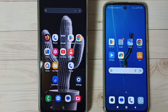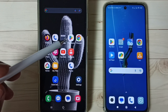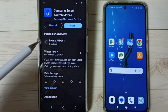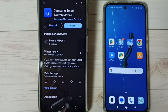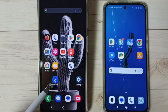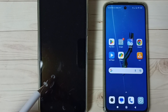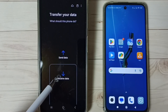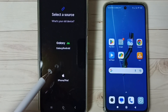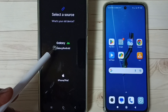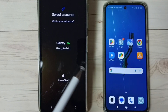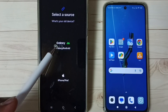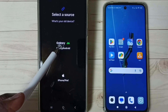First, on the Samsung Galaxy phone, open the Google Play Store and install the app Samsung Smart Switch Mobile. I already installed it — tap on the Smart Switch app icon. Then tap on 'Receive Data', then tap on 'Galaxy or Android' because we are transferring data from Android to Samsung Galaxy. Tap on this first option.